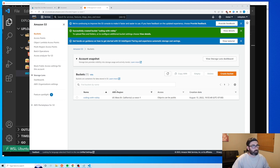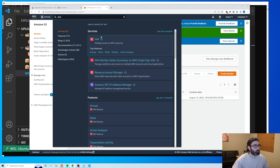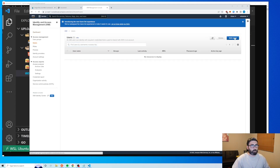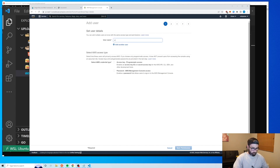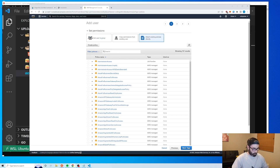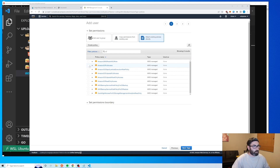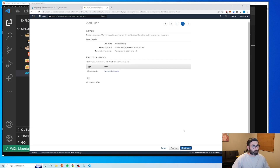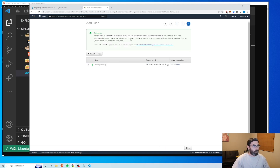Now we need to create an IAM user to access the bucket in our code. Go to IAM, then Users, create a new user called 'coding-with-robbie' with programmatic access. Under permissions, search for S3 and grant AmazonS3FullAccess. Skip tags, review, and create the user. We get our Access Key ID and Secret Access Key.